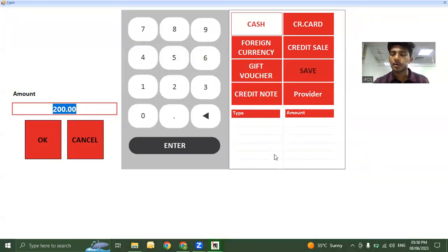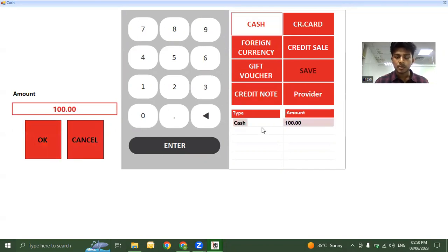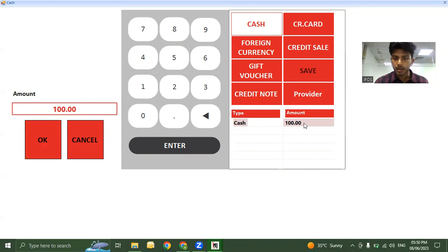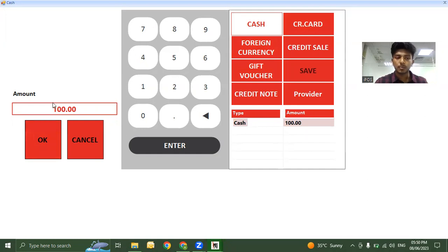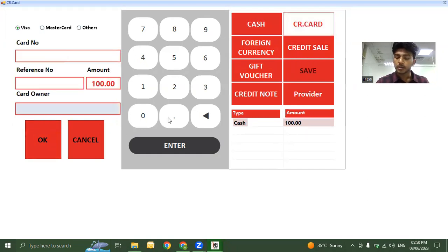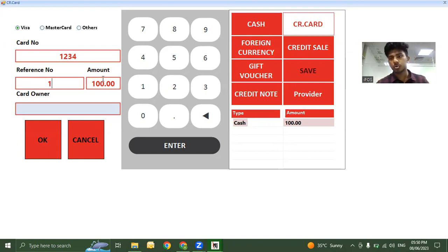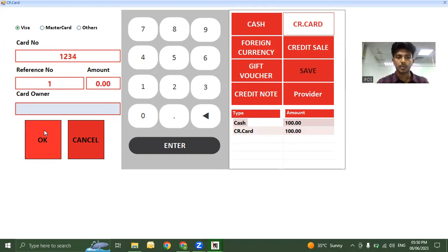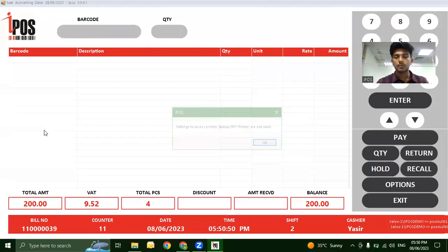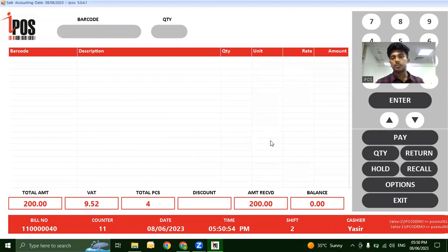The system shows 100 dirhams collected by cash with 100 dirhams remaining. For the balance, add card payment details and reference number. The system confirms 100 dirhams collected through card. This is how you process split payments for the same bill.